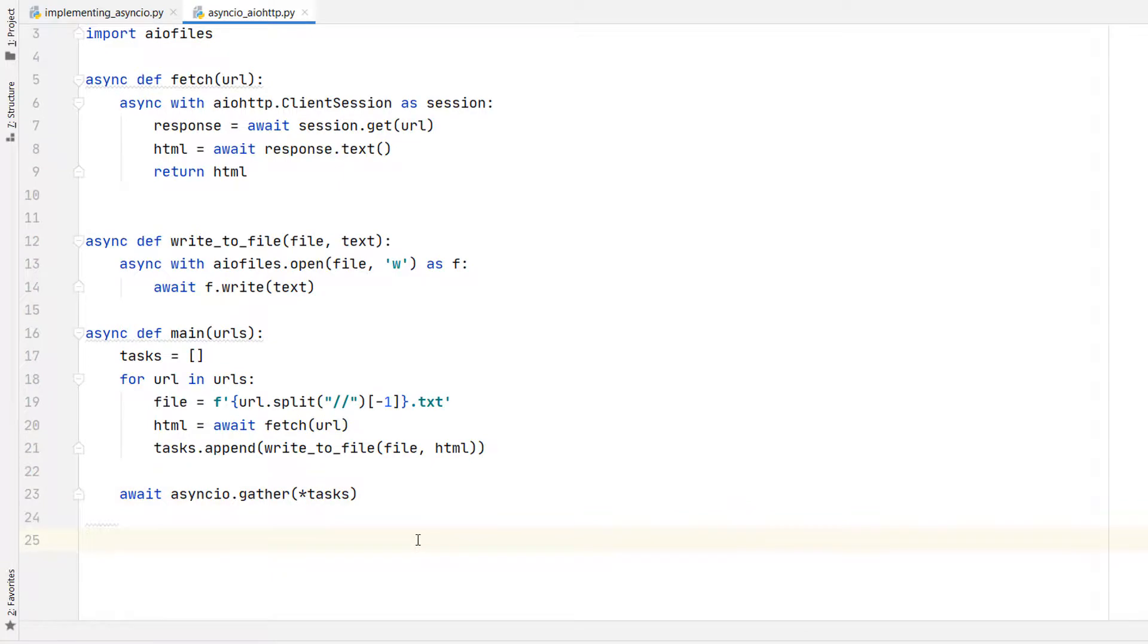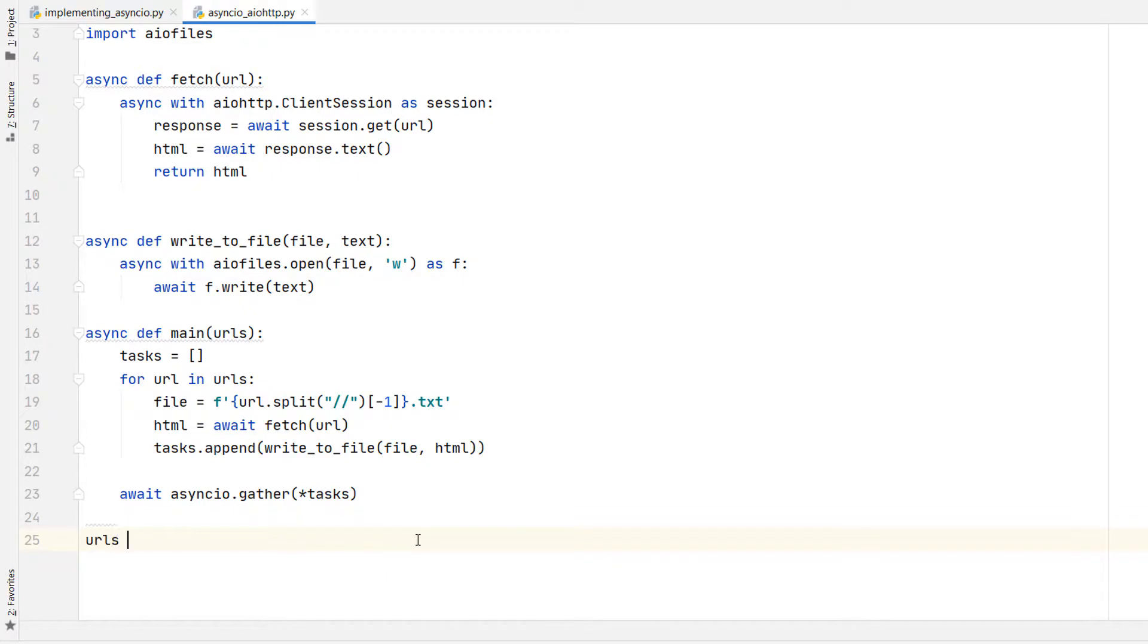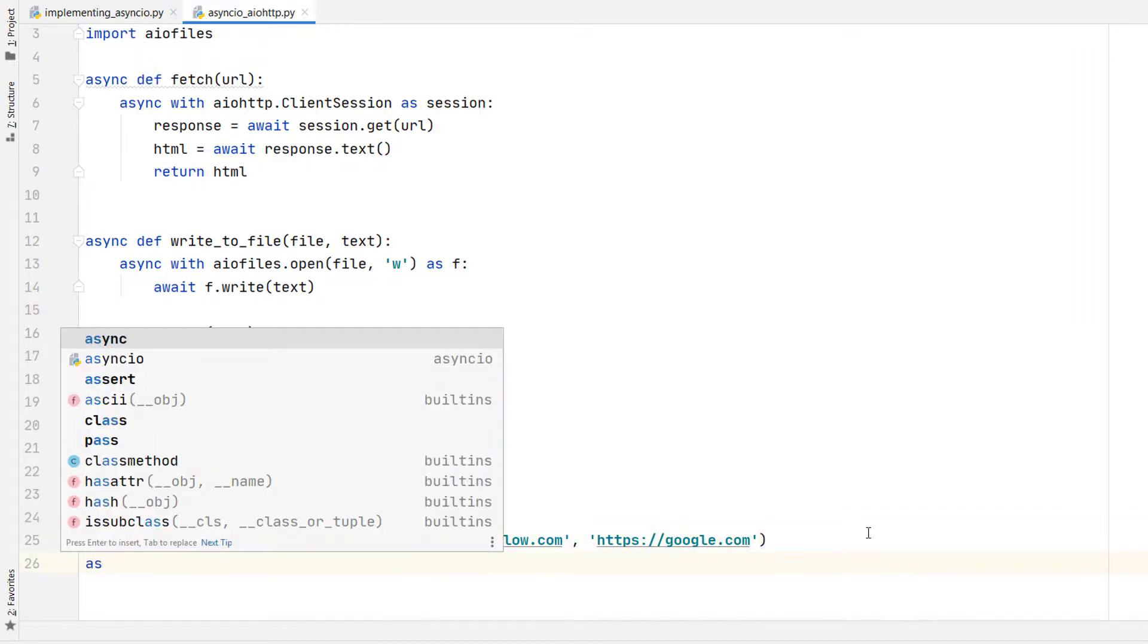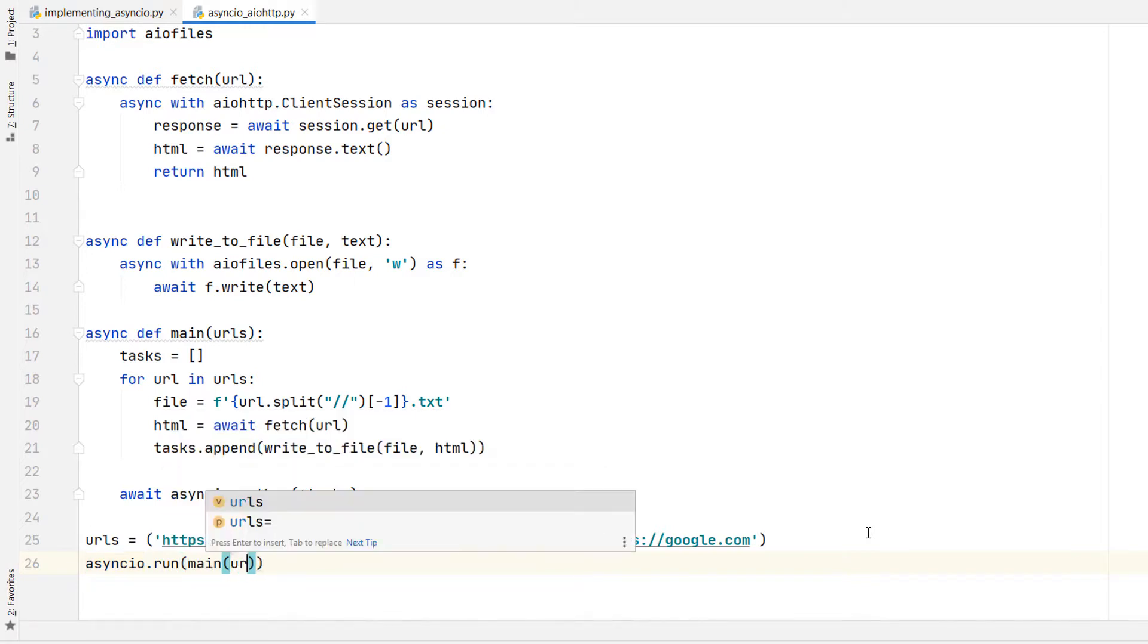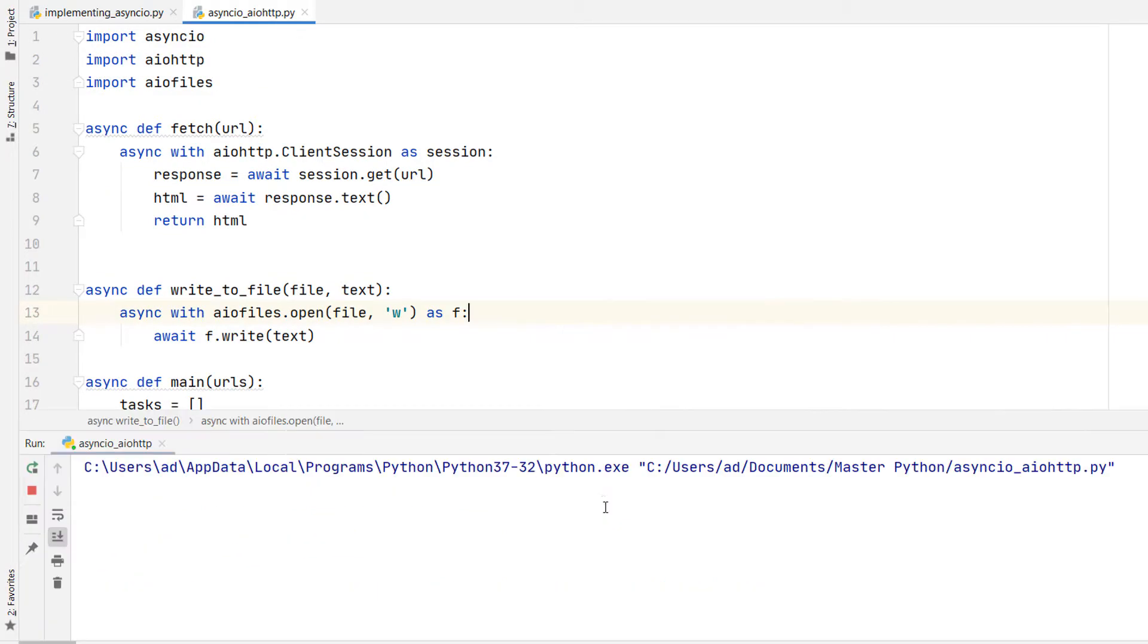The entrance point of any asyncio program is asyncio.run which takes as argument the top level coroutine which is main. Asyncio.run was introduced in Python 3.7 and calling it creates the event loop and runs a coroutine on it. I'm creating a tuple with some URLs and then I'll call asyncio.run. So URLs equals a tuple of some URLs. Asyncio.run of main of URLs. That's our application. And I'm running the script.